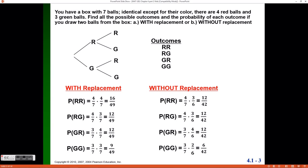Here we'll take a look at an example and draw a tree diagram, and we will also compute the probabilities of our outcomes. Our question gives us a box with seven balls in it, identical except for their color — four red balls and three green balls. We are asked to find all the possible outcomes of selecting two balls from the box, as well as the probability of each outcome.